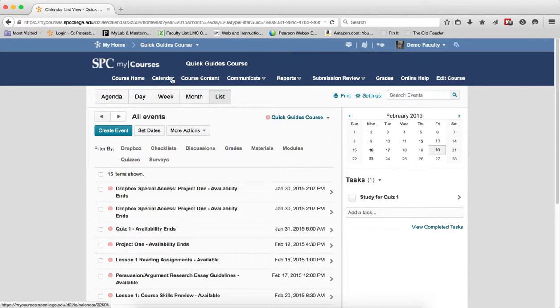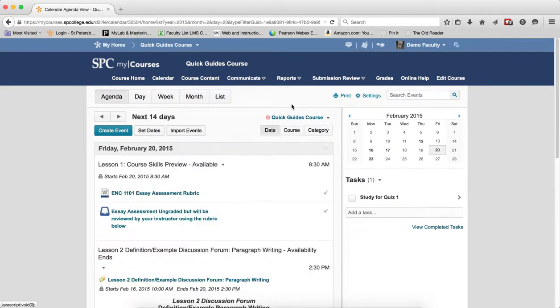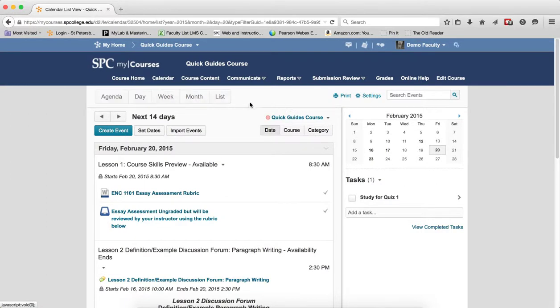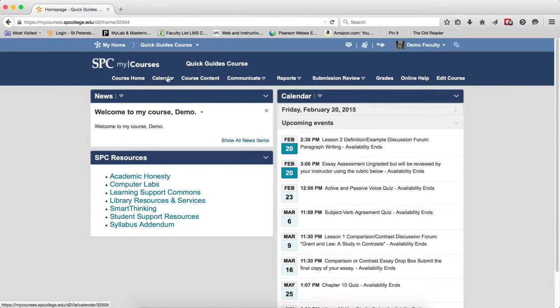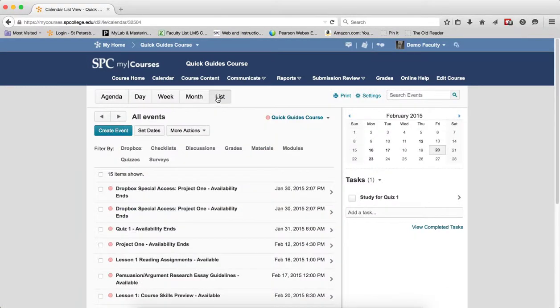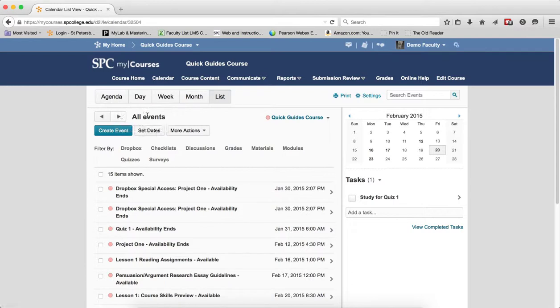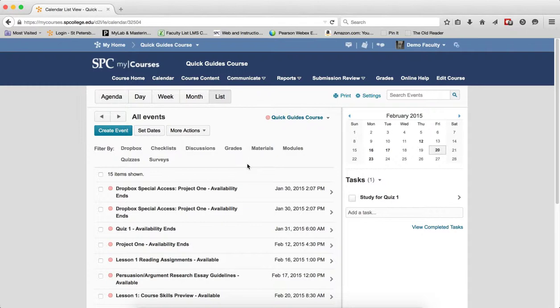So those are the various views. You choose whatever view you want to be your default. And when you click back in the calendar, so if I click List View and I go back to the course home and I click Calendar, it'll take me back to the list view and whatever navigation I've used, it will also remember that too. So it's your choice in which view you want, but that's how the different calendar views work for you as an instructor and the same for students.